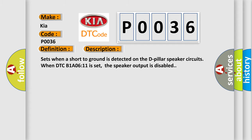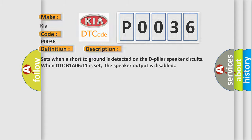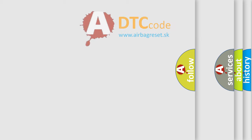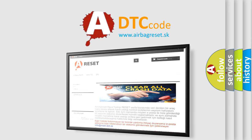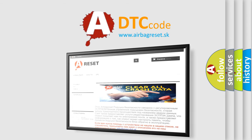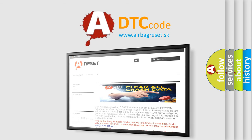The Airbag Reset website aims to provide information in 52 languages. Thank you for your attention and stay tuned for the next video.